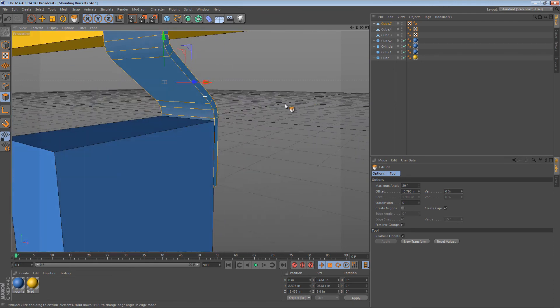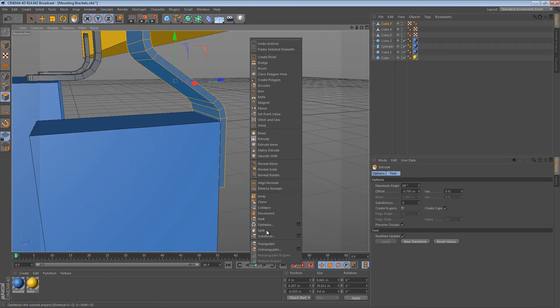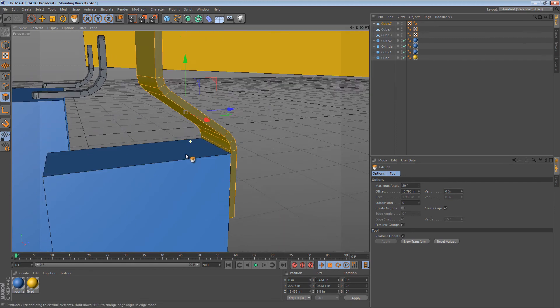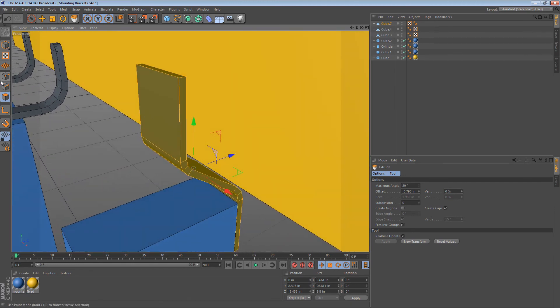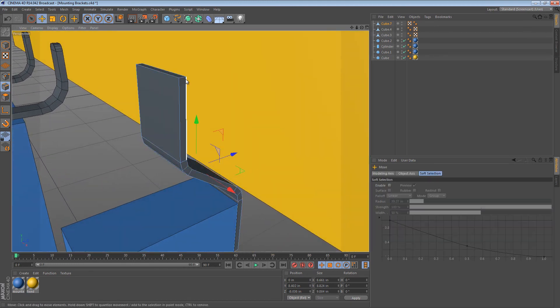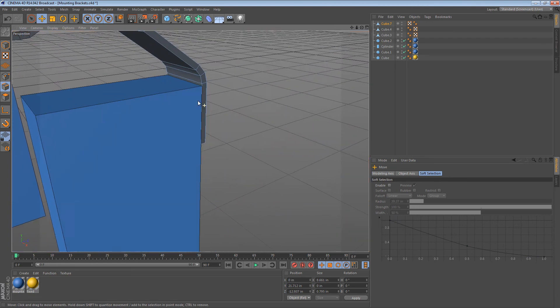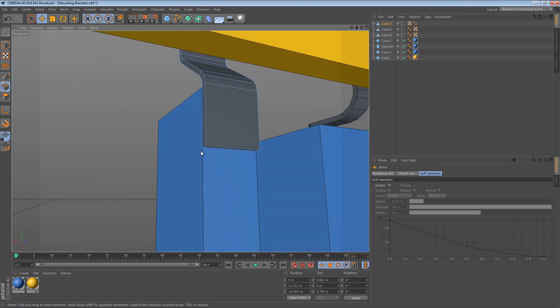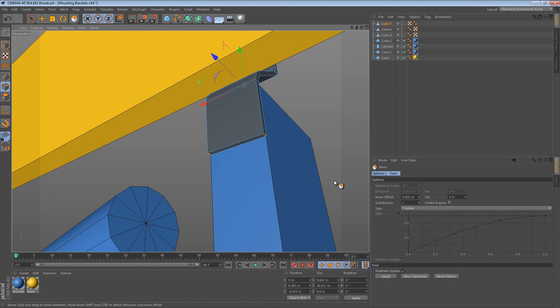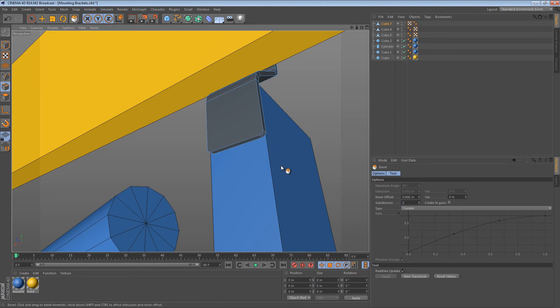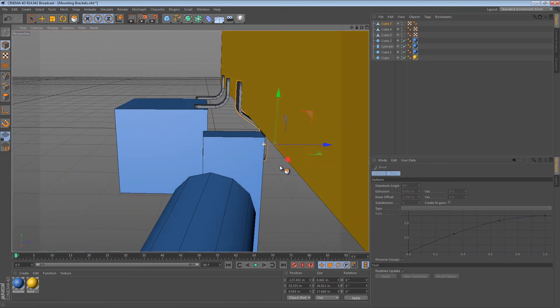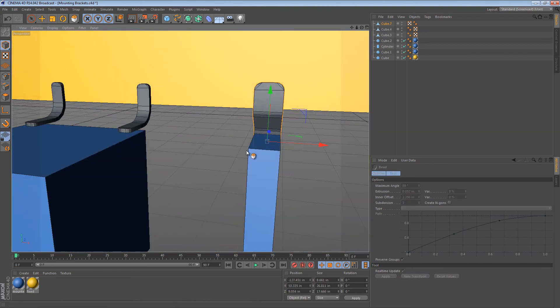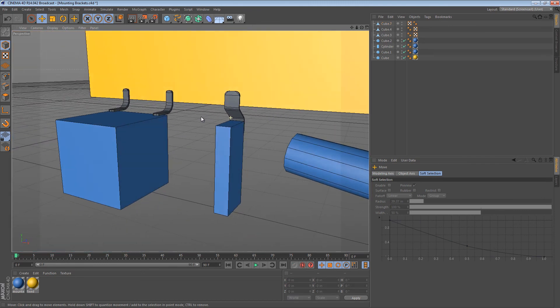Now, all our normals are reversed again. So we can just reverse the normals to get them facing the right way. And again, we round off the edges because in real manufacturing, when you're making a bracket like this, you typically like to round the edges somewhat.